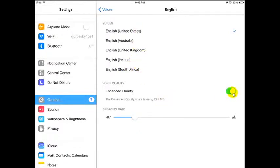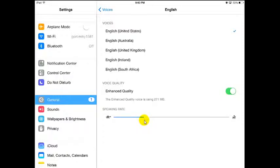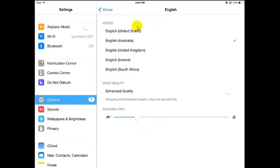Notice the enhanced quality is on here — that's something I had to download a big file for. I don't see much of a difference between the two. You can hear what English in the United States would sound like: 'Speak Selection reads selected content.' And here's one without the enhanced quality for Australia: 'Speak Selection reads selected content.' Not much of a difference, so I would recommend that you just don't even worry about the enhanced audio.